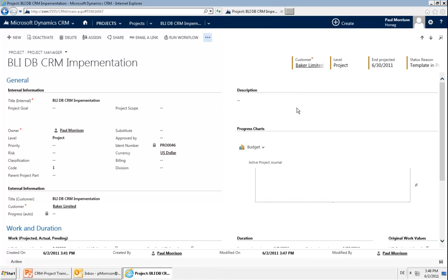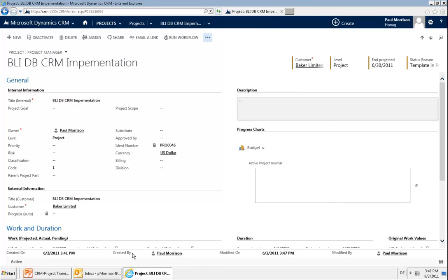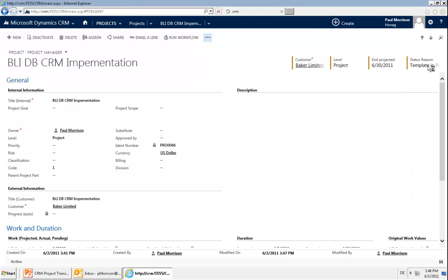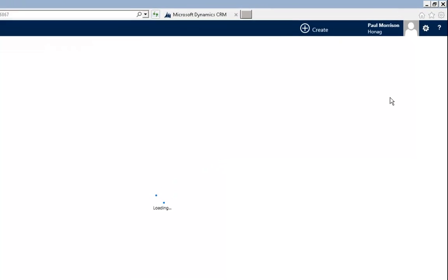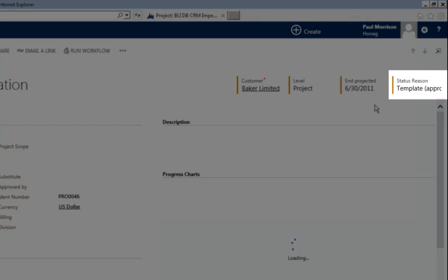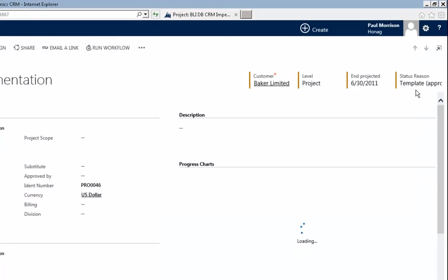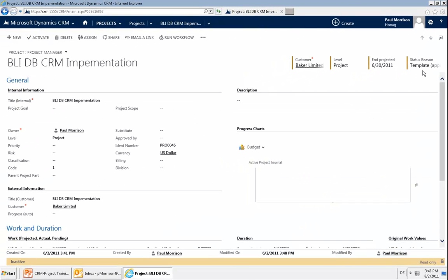If I now refresh this page, you will see that the status is no longer template in progress, it will be template approved. From that time on, and it's inactive so we cannot do any changes, we can create copies of this template.